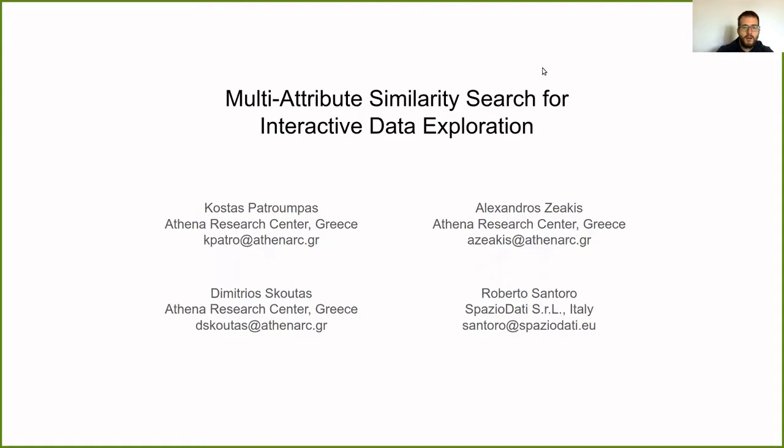Welcome everyone. My name is Aleksor Žiarkis and today I will be presenting Multi-Attribute Similarity Search for Interactive Data Exploration. This is a project done by Kostas Paterubas, Aleksor Žiarkis and Dimitrios Koutas from Athena Research Center in Greece, and Roberto Santoro from Spagiodati SRL in Italy.